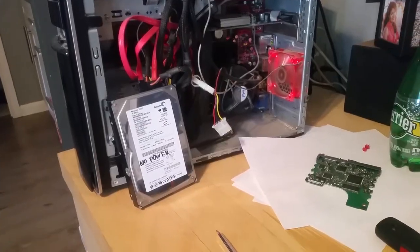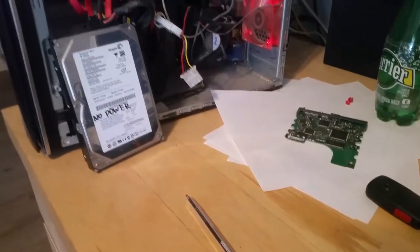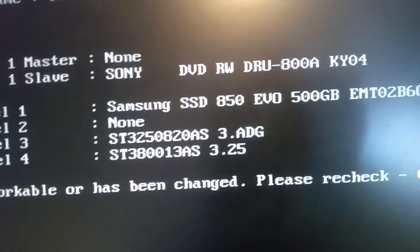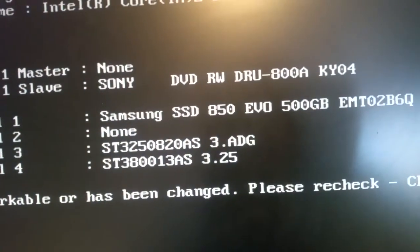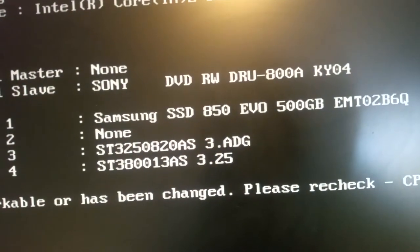Alright so we swapped the boards, plugged it in, started it up. BIOS menu is now showing three hard drives which is a prominent sign. So as you can see, slave did not appear here before.